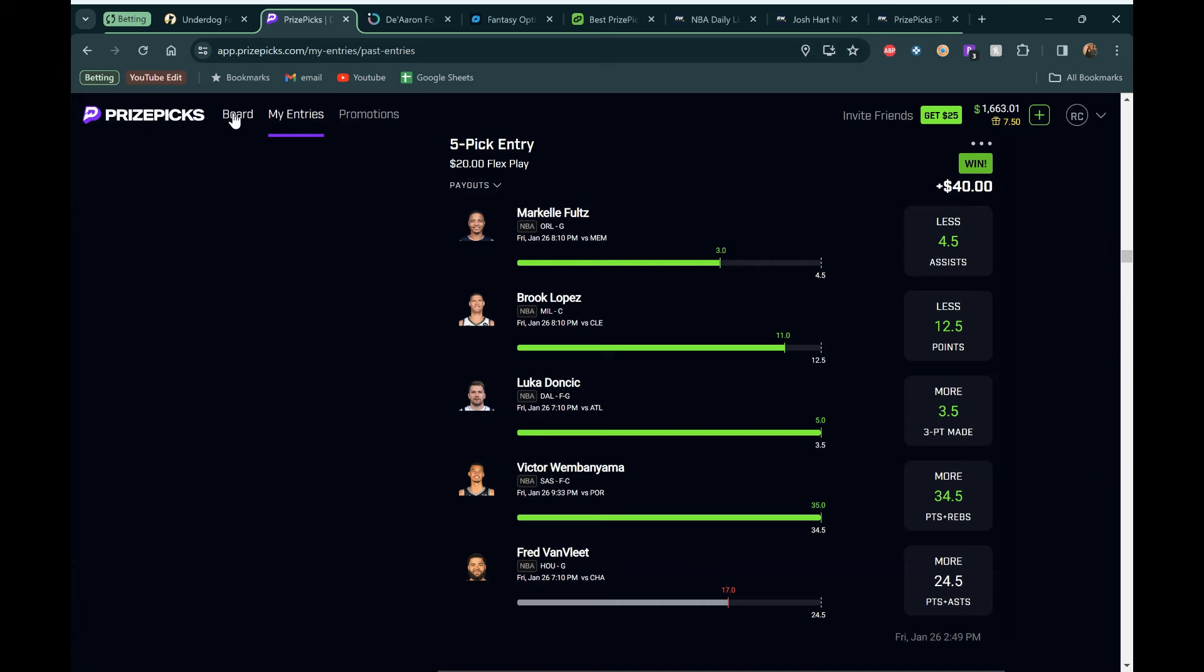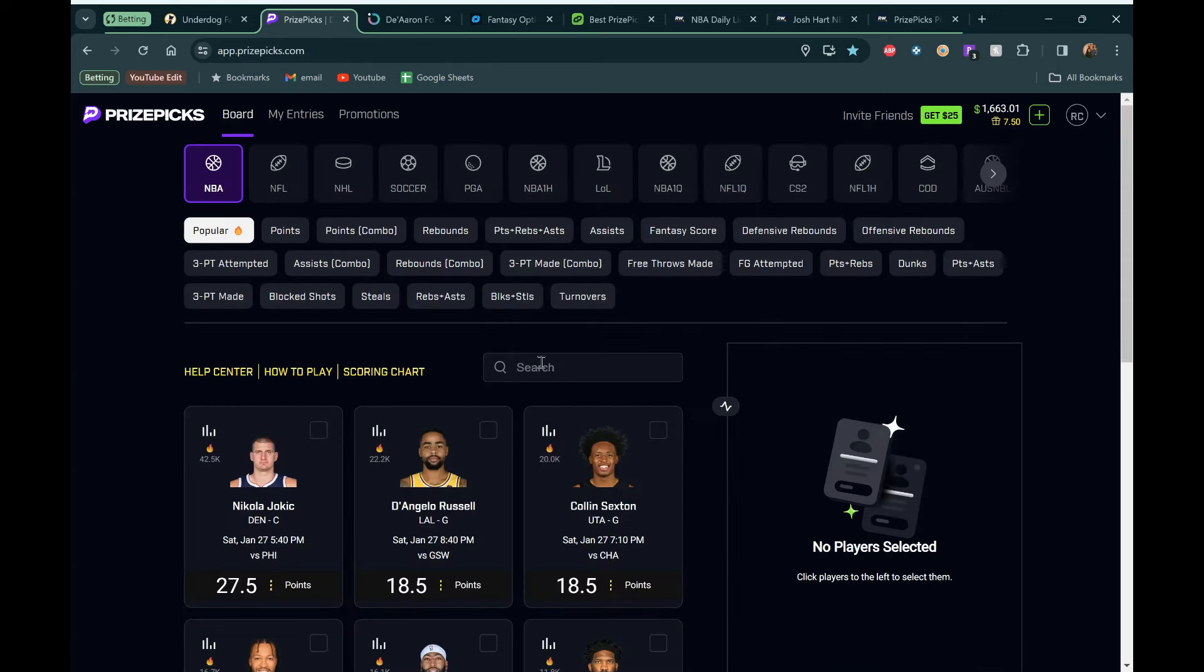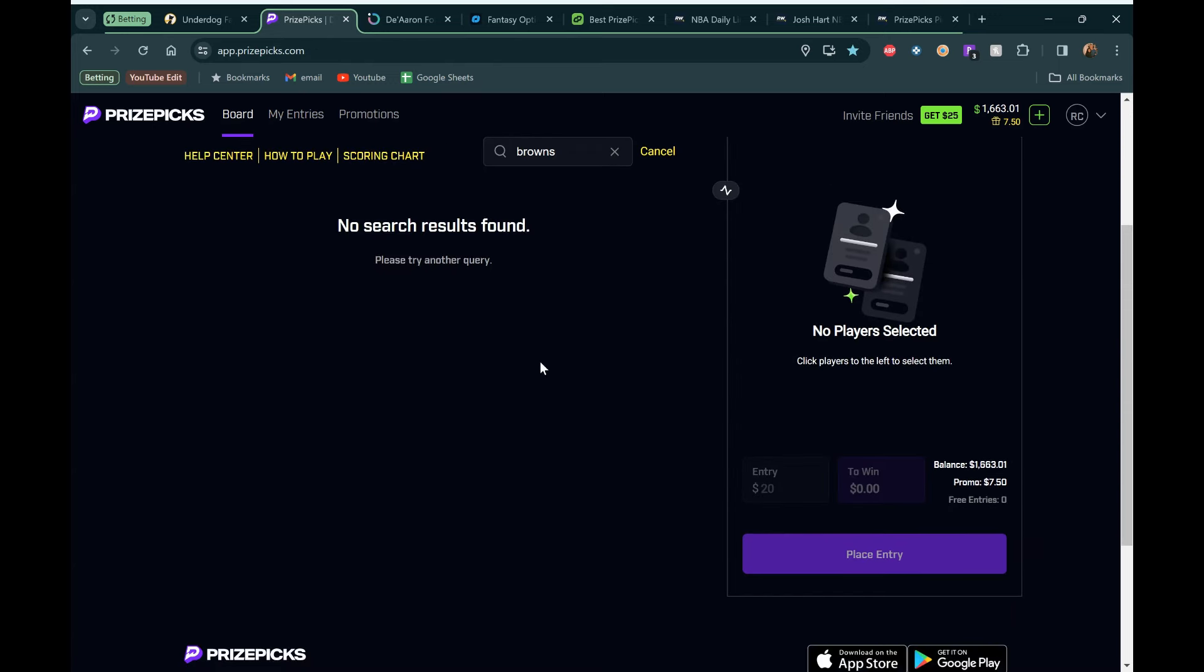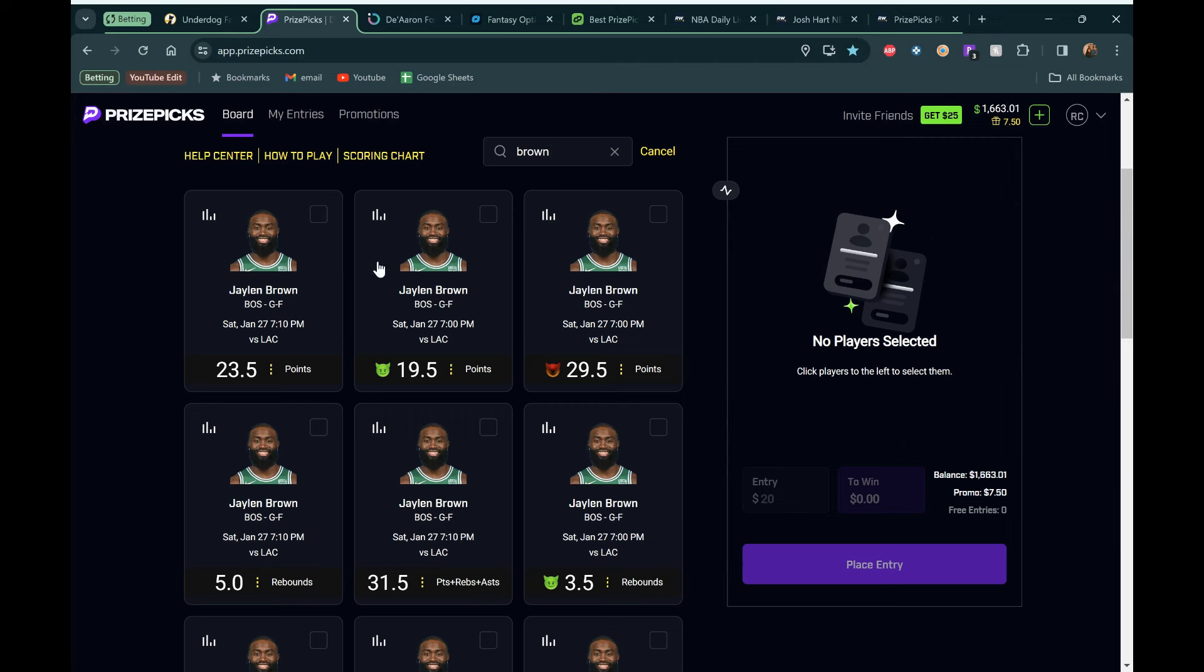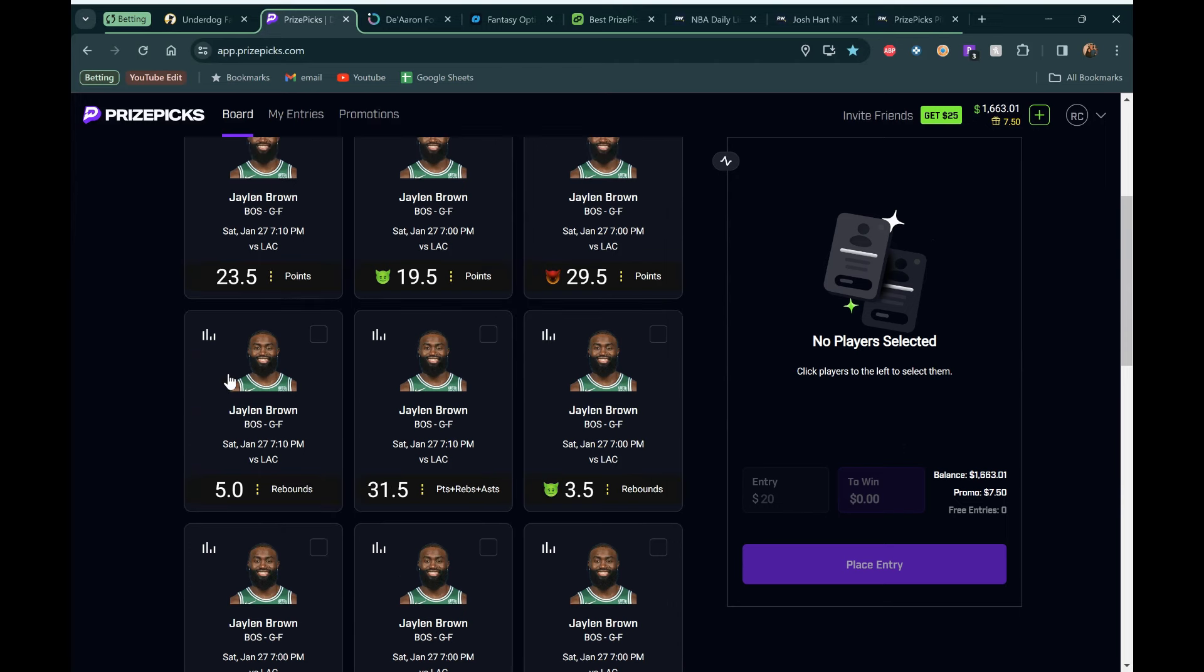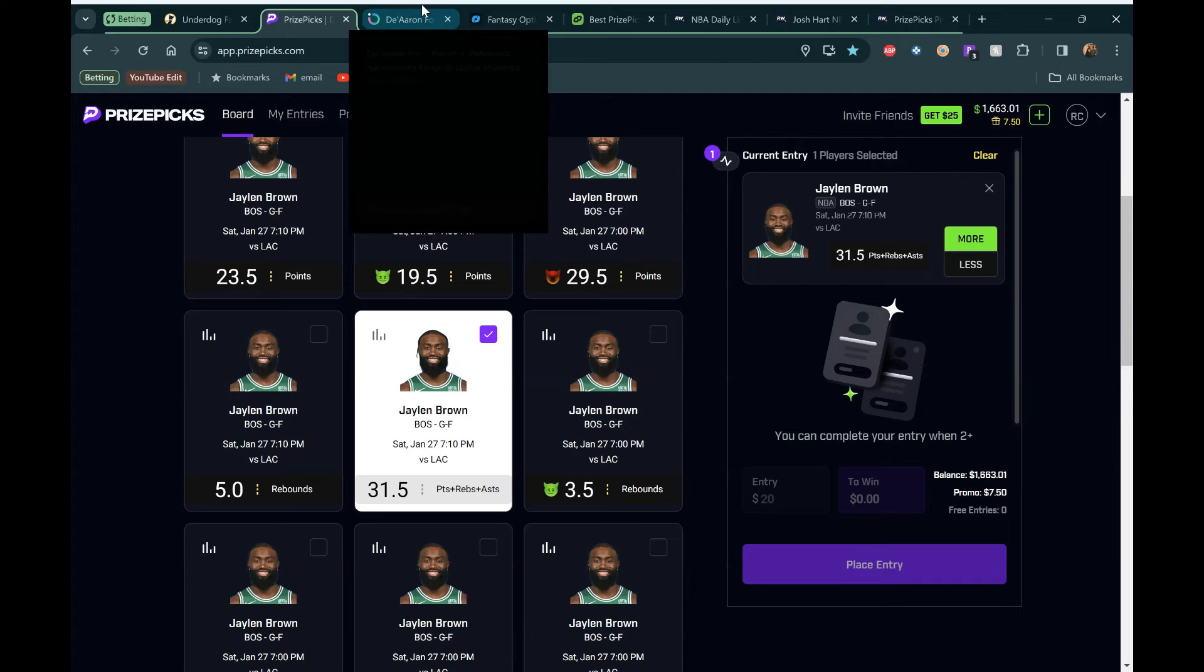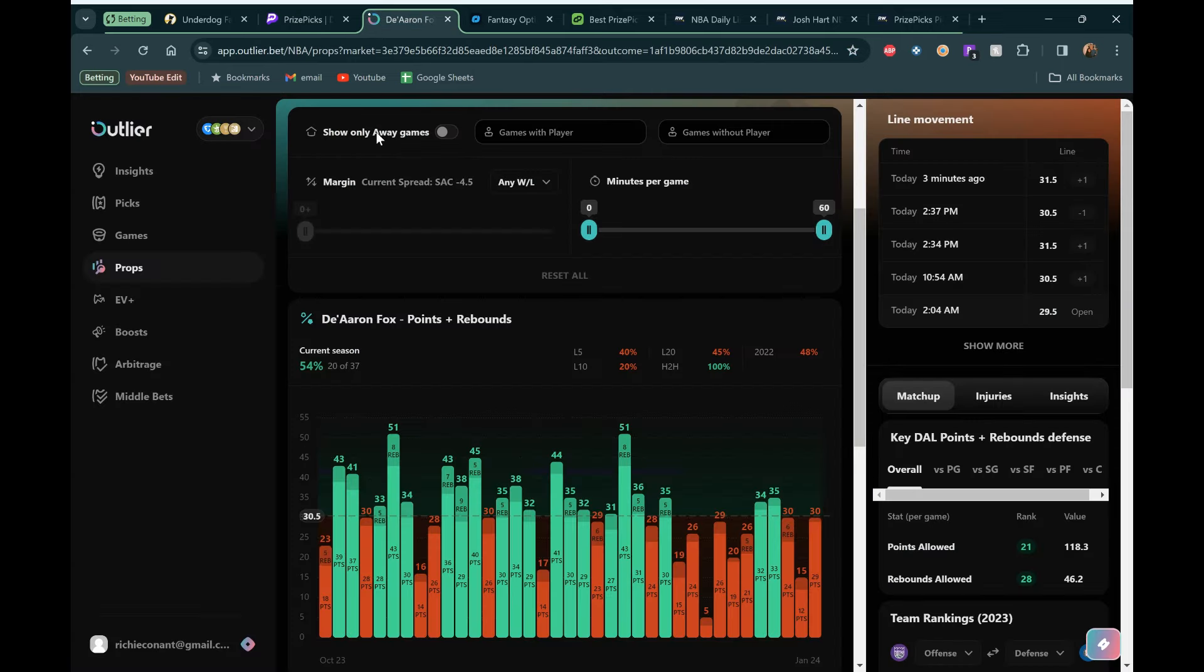Let's jump into the board and attack some value. First guy we're going to go to is Jalen Brown. This pick is courtesy of Sal Picks in the Discord. Check out the Discord if you guys want to join a spot where you can talk props, talk sports with other guys that are interested in the same stuff. He pointed this one out to me. It looks great. 31 and a half PRA with no Porzingis today.